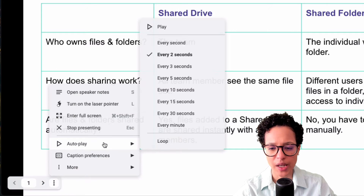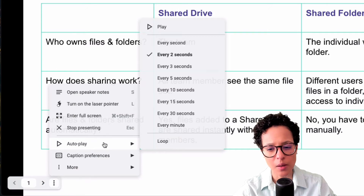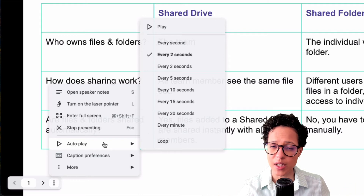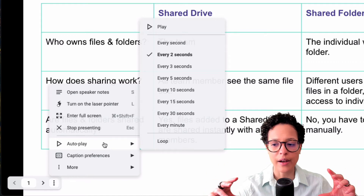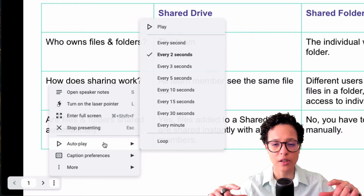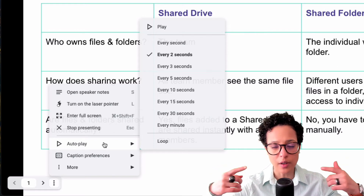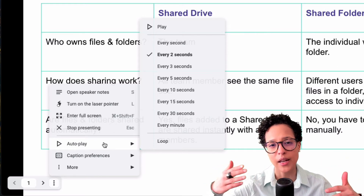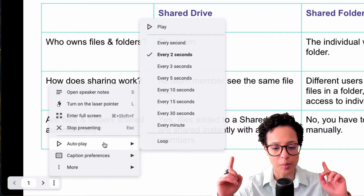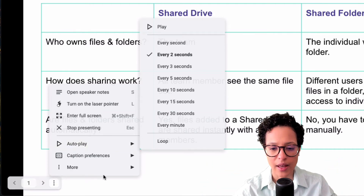Then we have autoplay. This is interesting for, let's say, if you're at an exhibition — you might have a stand or a booth with a screen and you'd like your presentation to continuously loop, continuously display, and every couple of seconds change the slide. Autoplay is the thing you would use for that.